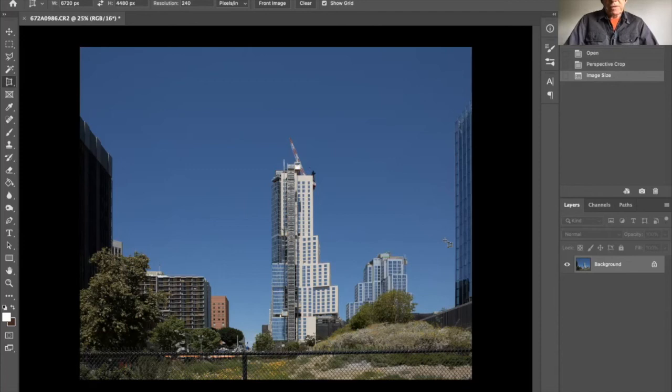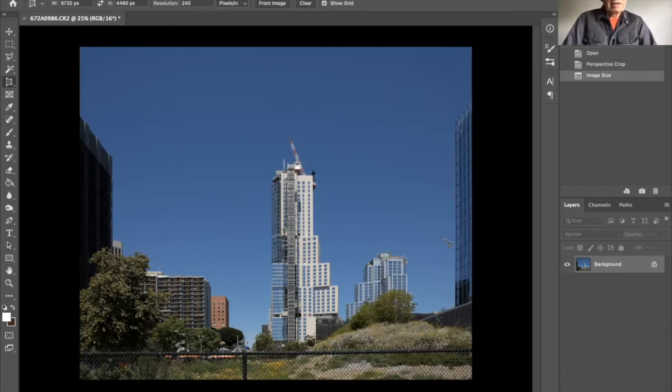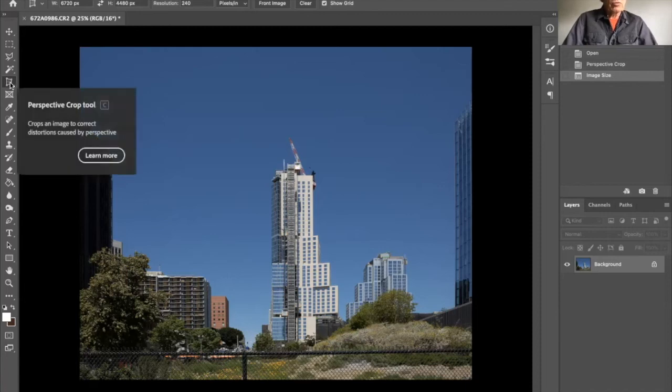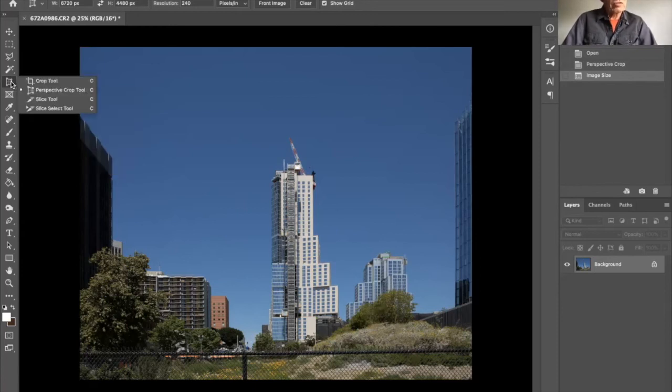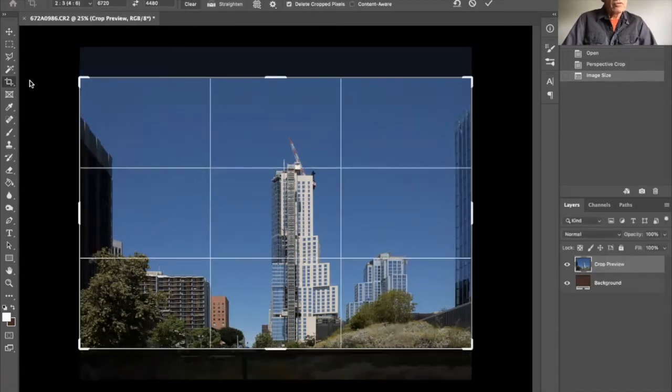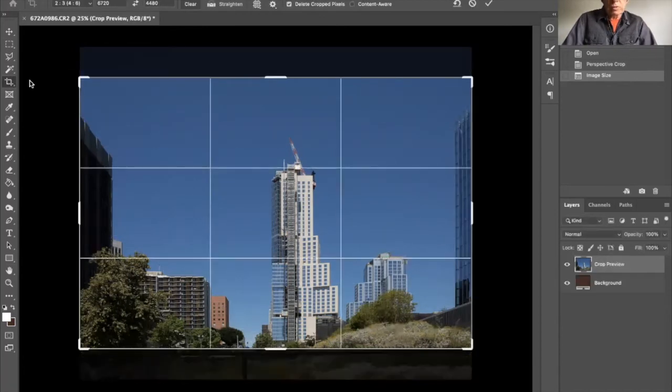Now, this now has different ratio between the height and the width. And I want to go back to the original proportions. So I'm going to select the crop tool.